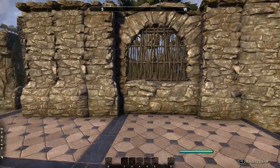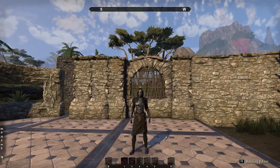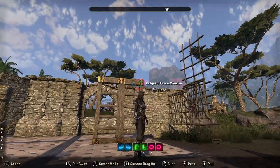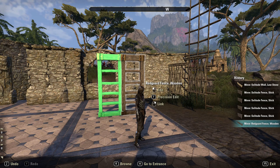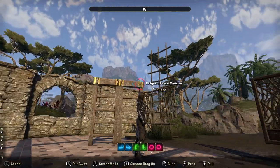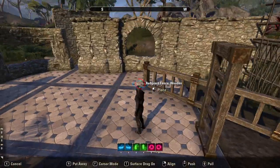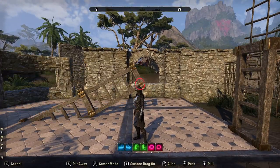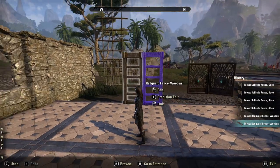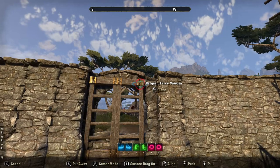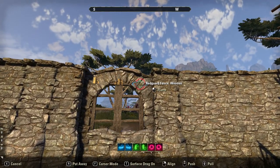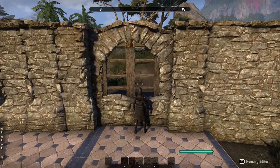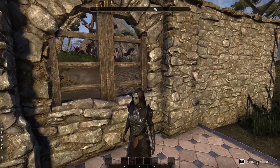Another simple way is to use these Redguard fence woodens — these are only in the furniture crown store, not sure how much they are on the live service. You'll need two of these to fit in the window because you put them on the side, linked two together side by side, and they will fit in that window perfectly. It makes a nice window that maybe has glass in it that you can open and close like shutters.